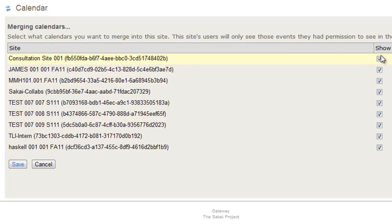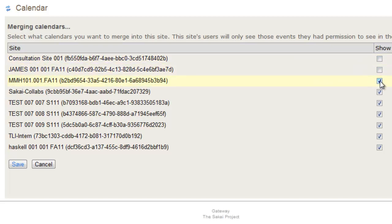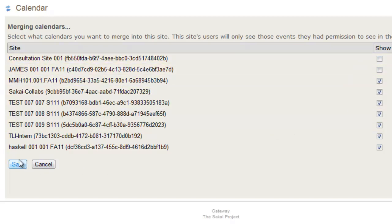What you'll need to do is deselect the ones you don't want and keep the ones that you want aggregated here selected. When you're done, click Save.